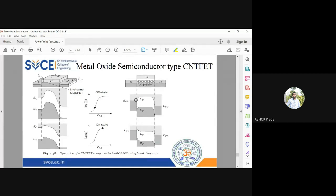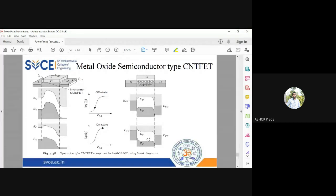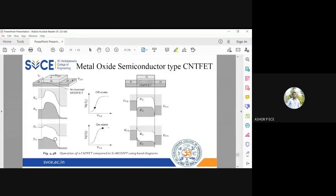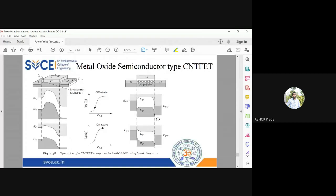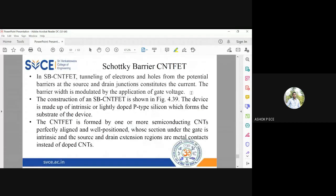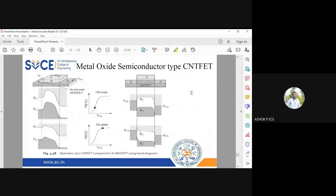But in the carbon nanotube FET you see the energy band diagram shape itself is going to be changing. Here the outline of shape is going to be same in both cases, on state and off state. But here you see the energy band diagram shape is slightly changing in your carbon nanotube FET. It is going to change slightly in the carbon nanotube.